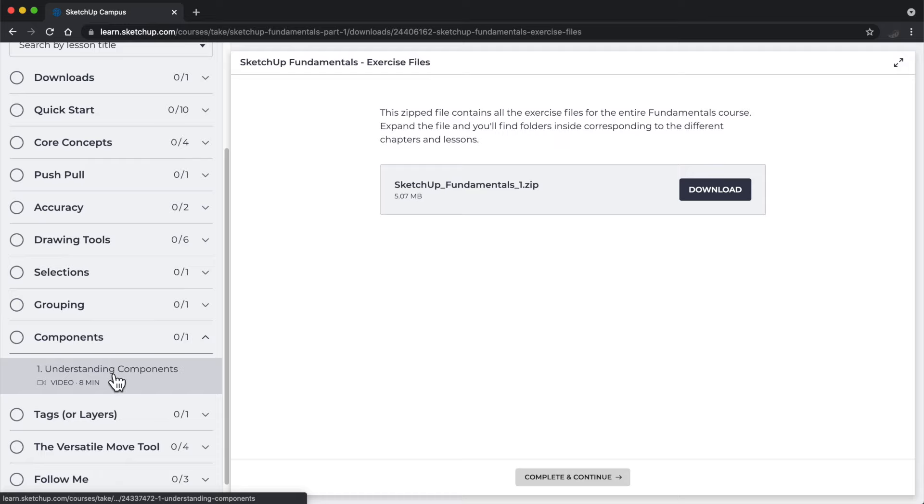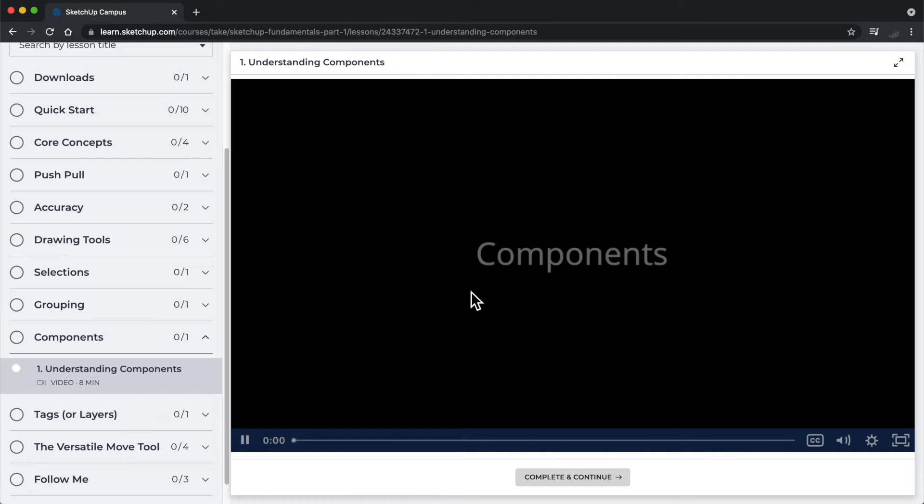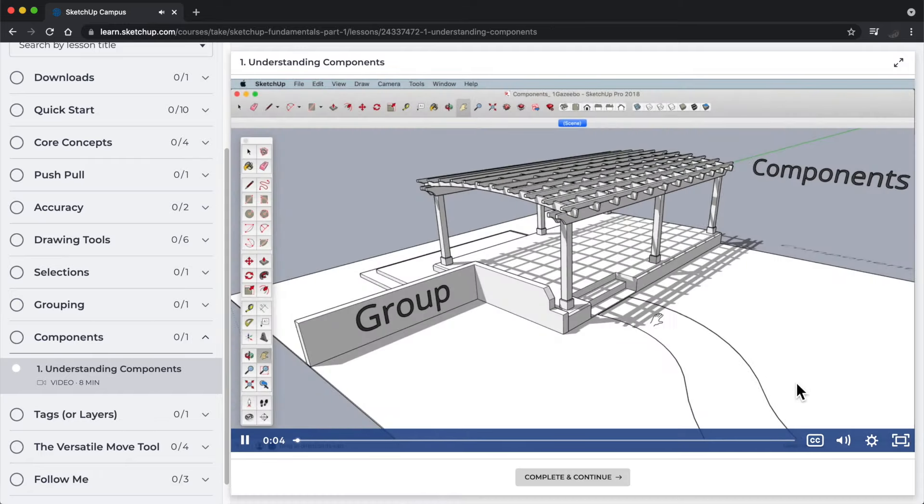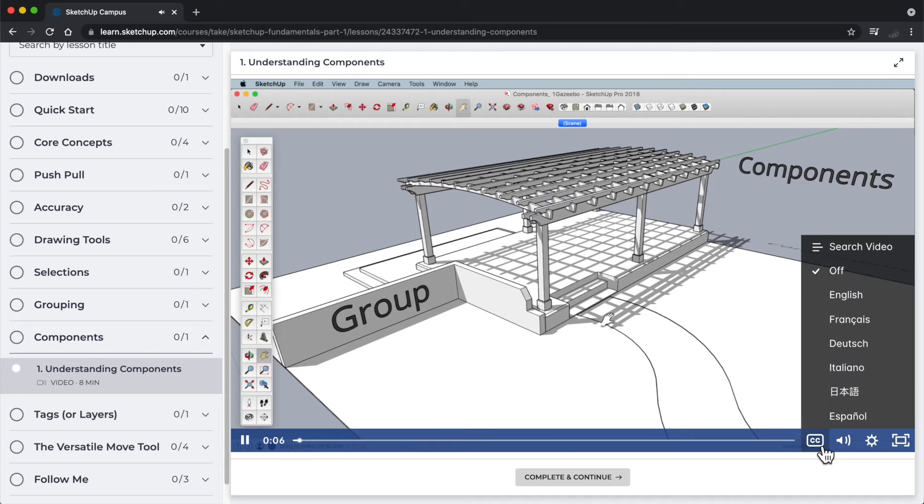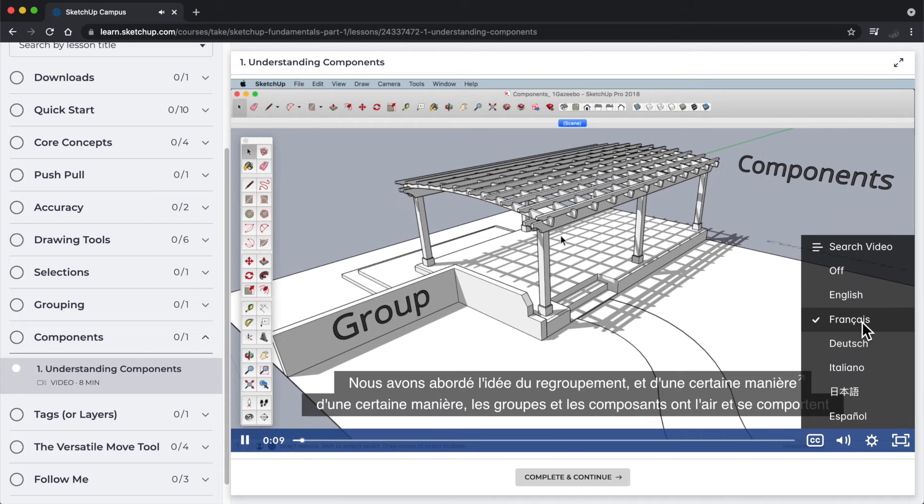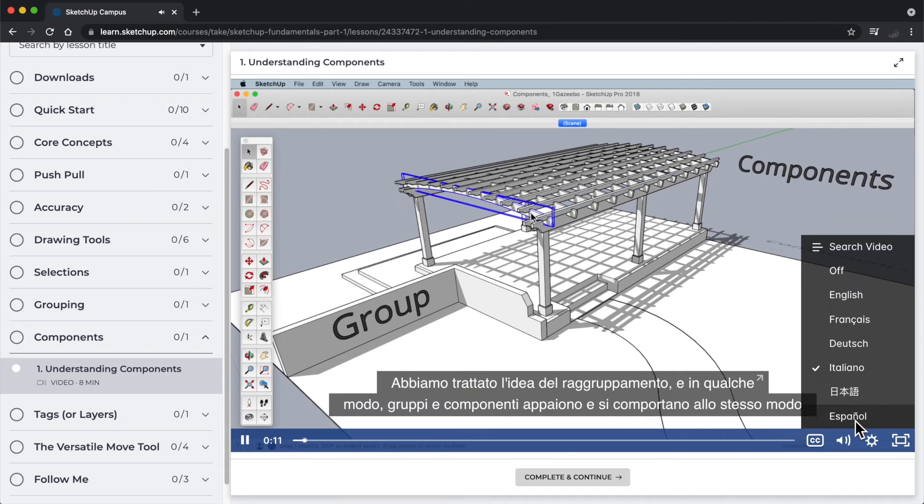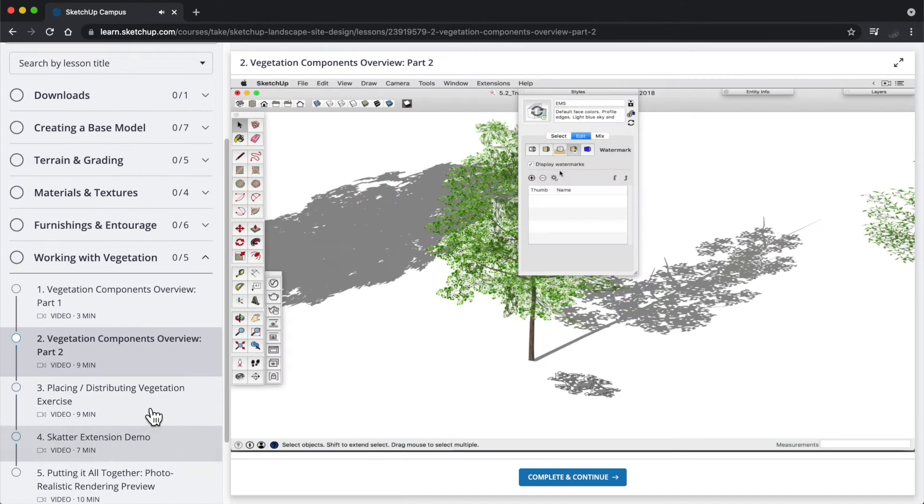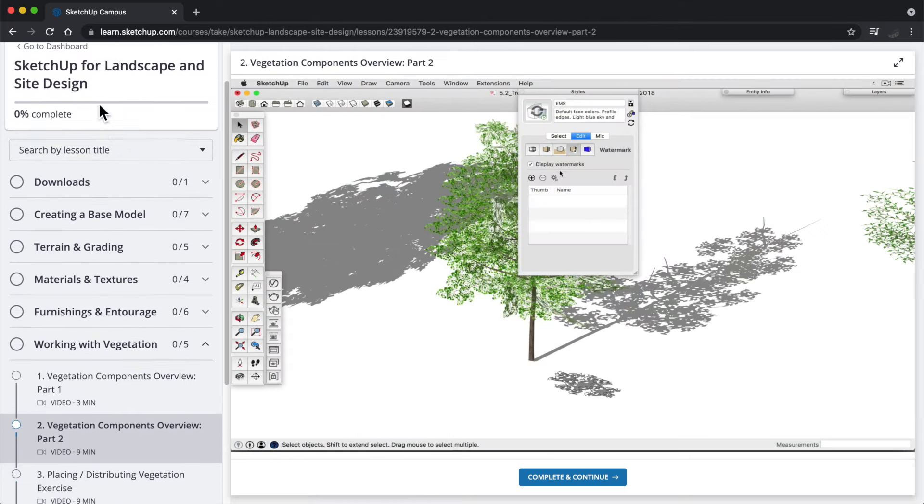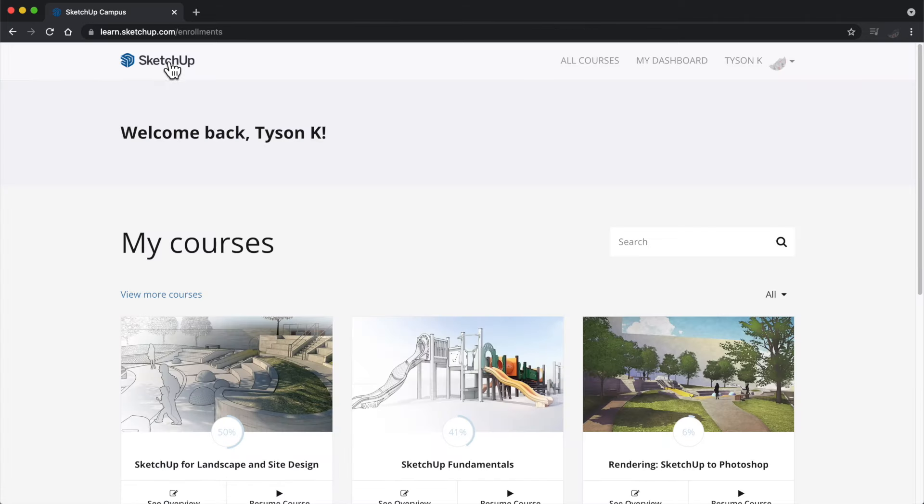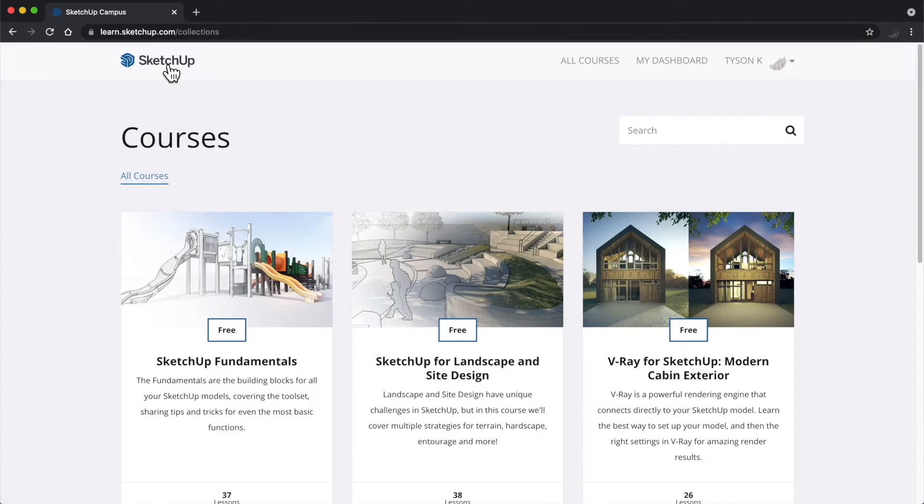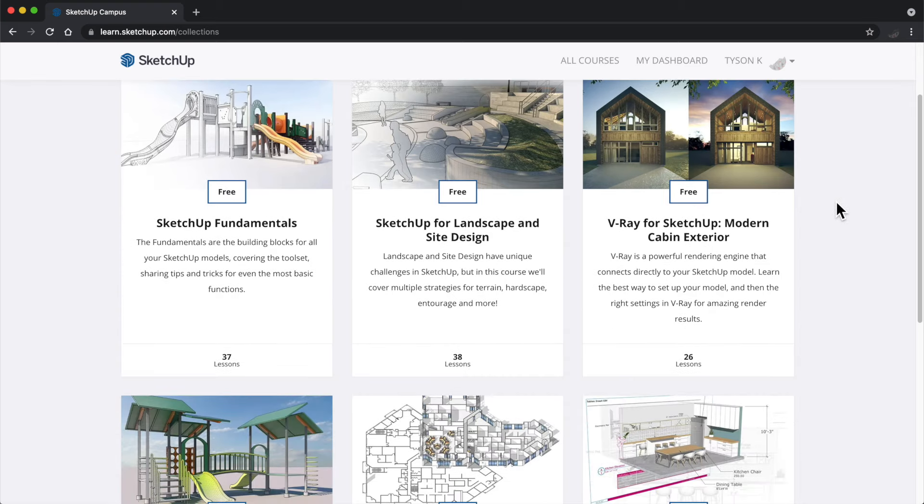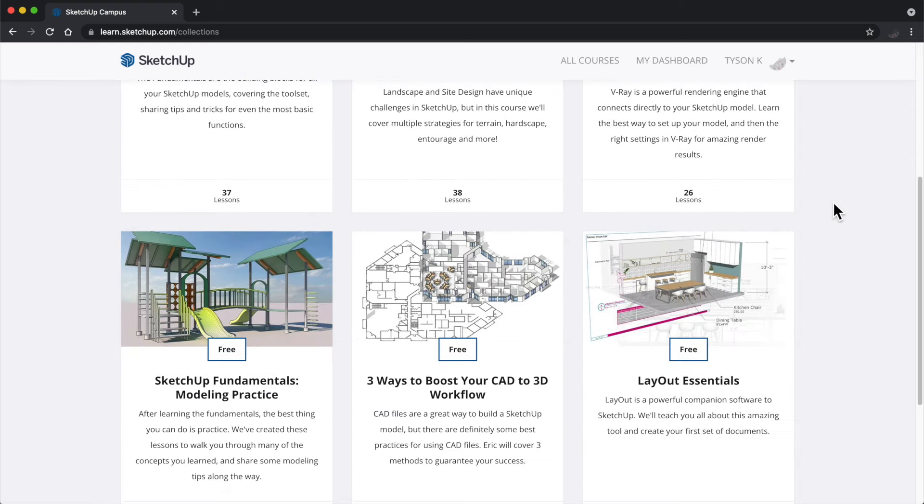we are also regularly expanding our language support through captions. If you've been to Campus in the past, you'll notice the site looks different. We recently moved to a new platform which provides better stability and a lot more potential in the types of learning that we can provide for you.